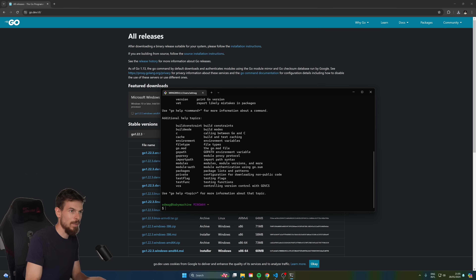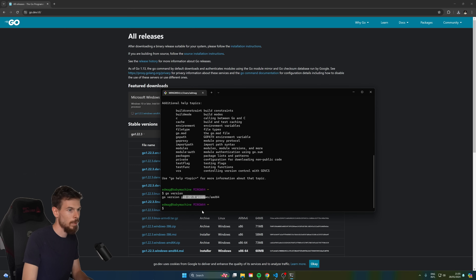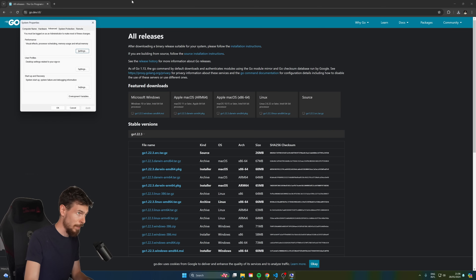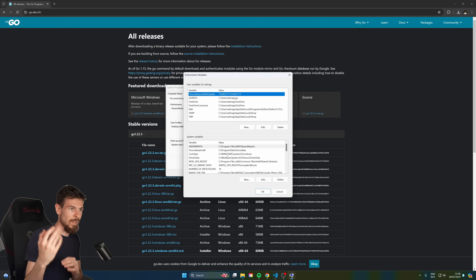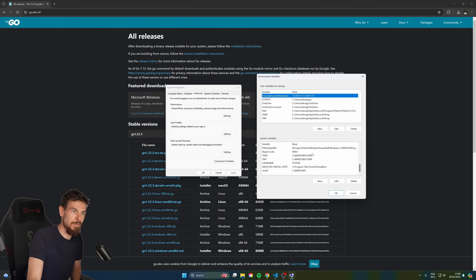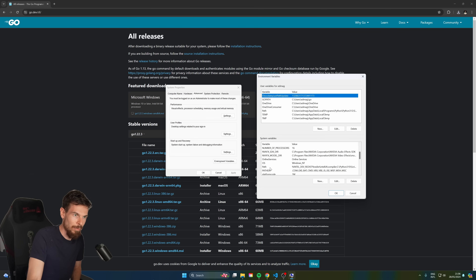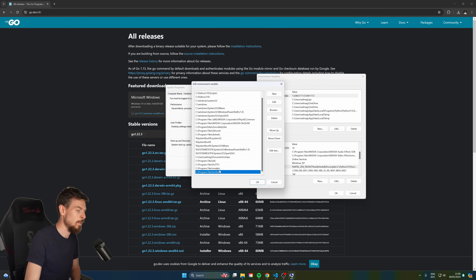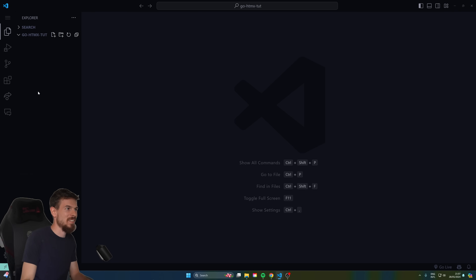After you have Go installed, head into your terminal and type 'go' to see the list of commands, and 'go version' to confirm we're on 1.22. If you're on Windows and it doesn't work, you might need to set the environment variable. Head into your environment variables, find Path, and add a new entry for Program Files/Go/bin - that's where the executable is.